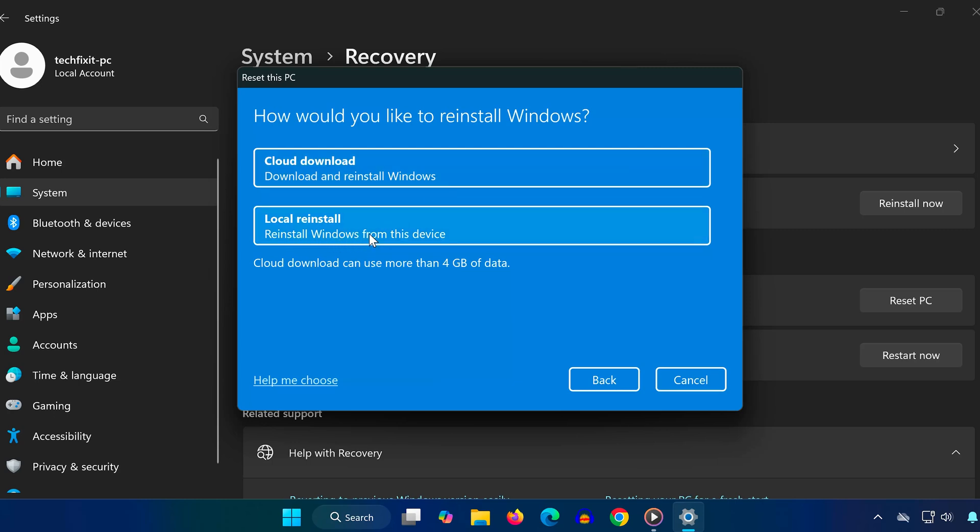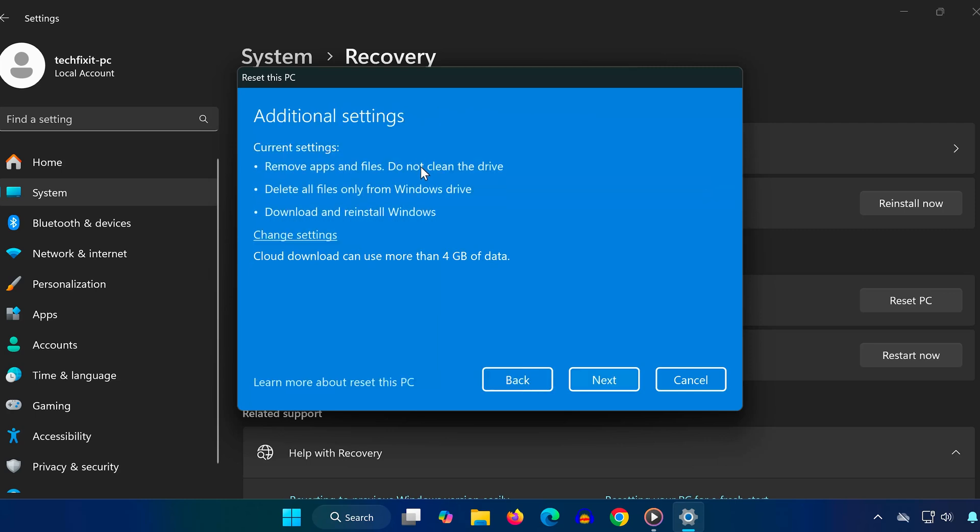In this case, we'll choose Cloud Download. Once confirmed, Windows will show you a summary of what's about to happen. It will reinstall Windows, remove all apps, and erase your personal data. If that's what you want, just click Next and follow the instructions on screen.